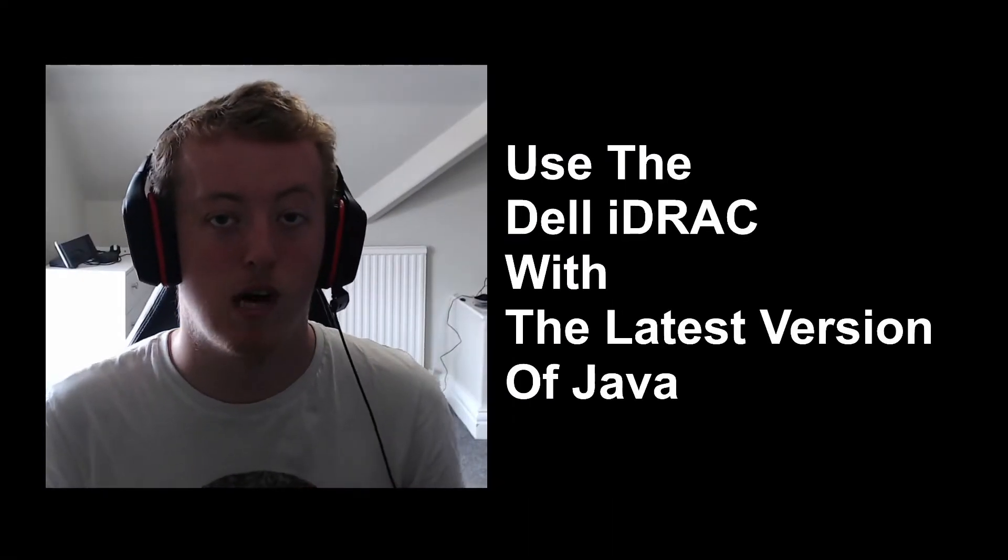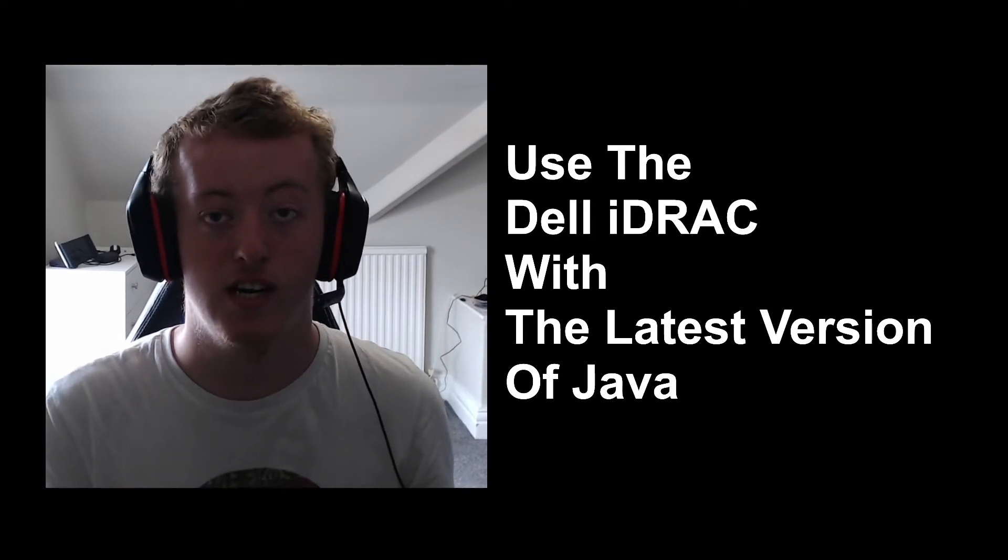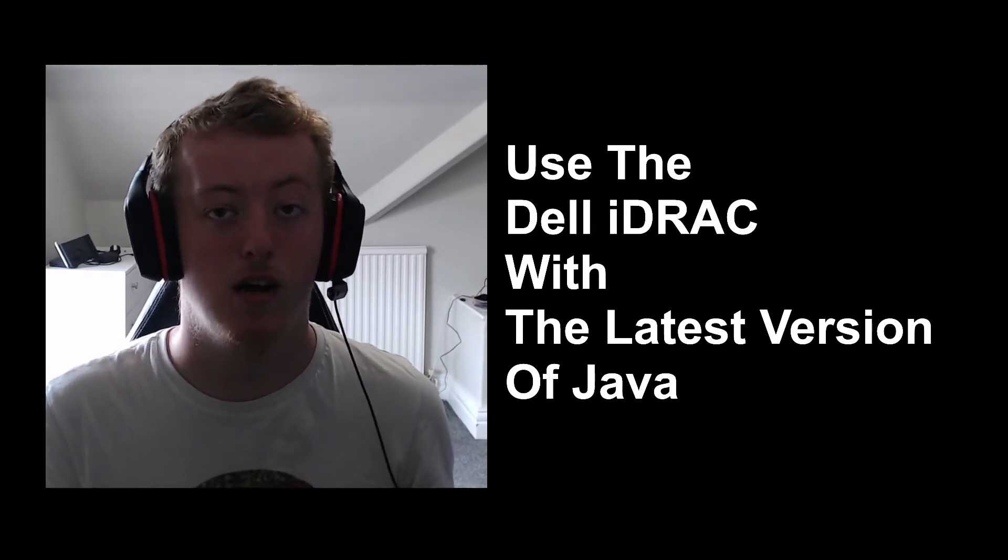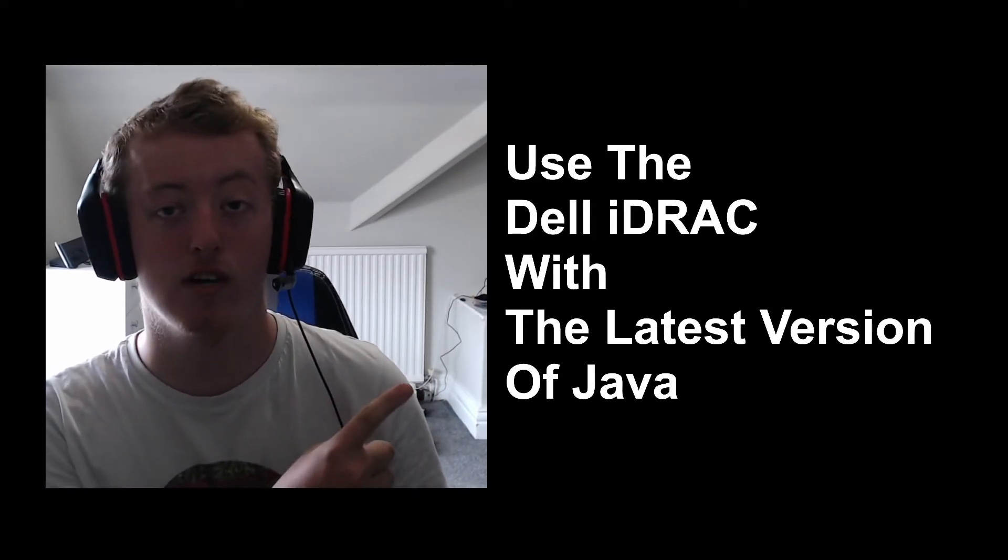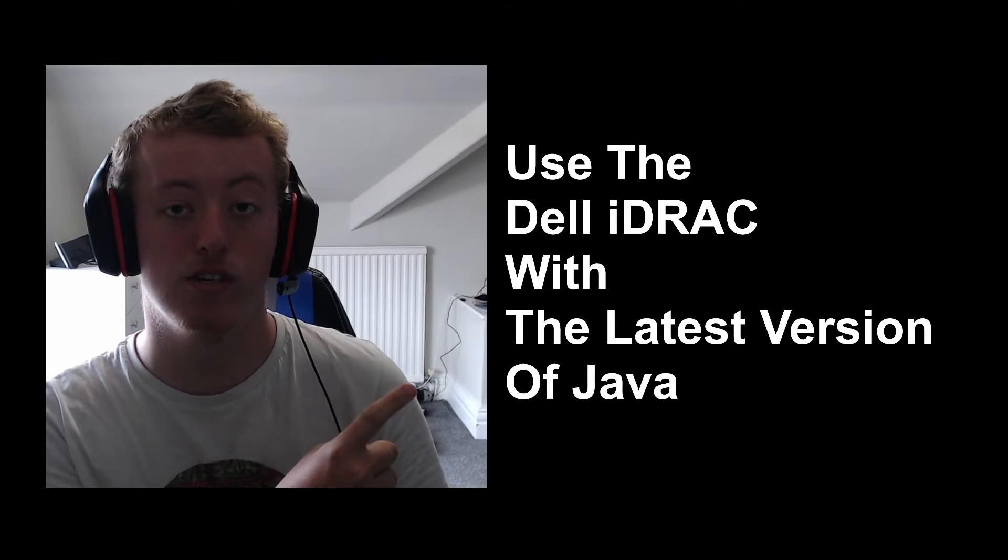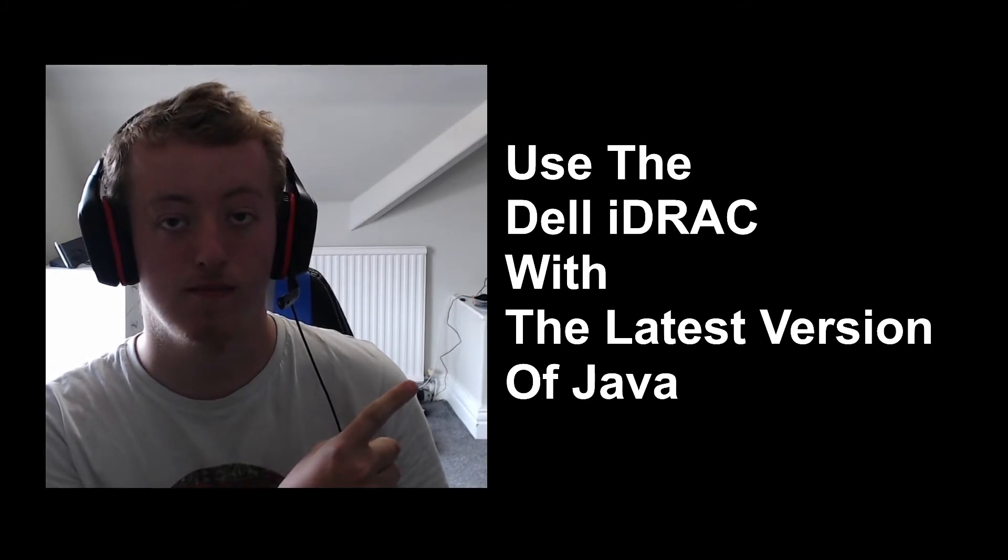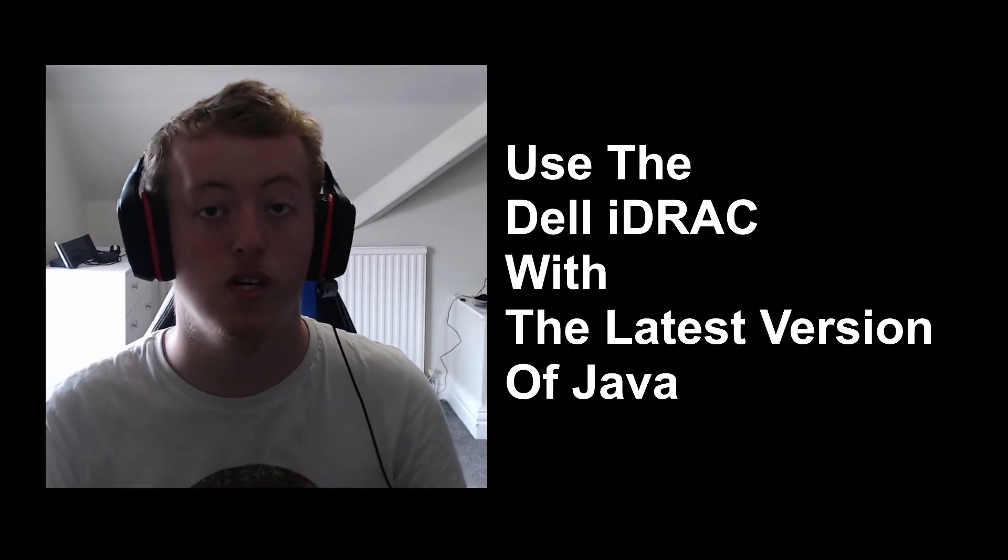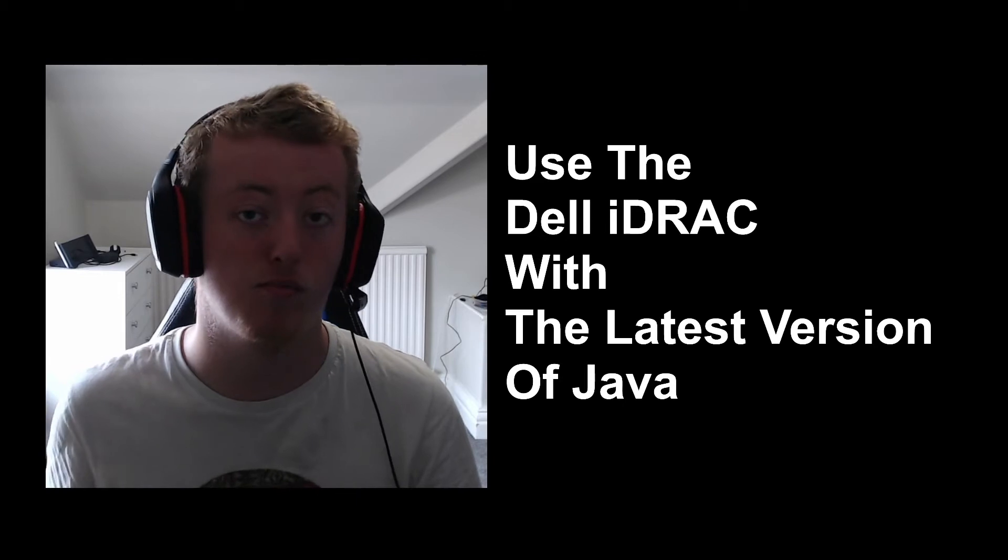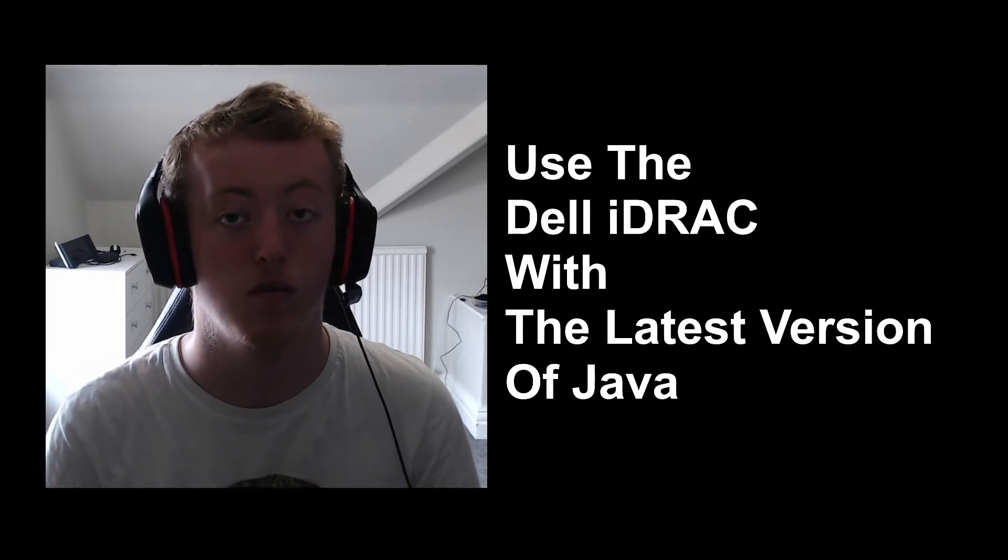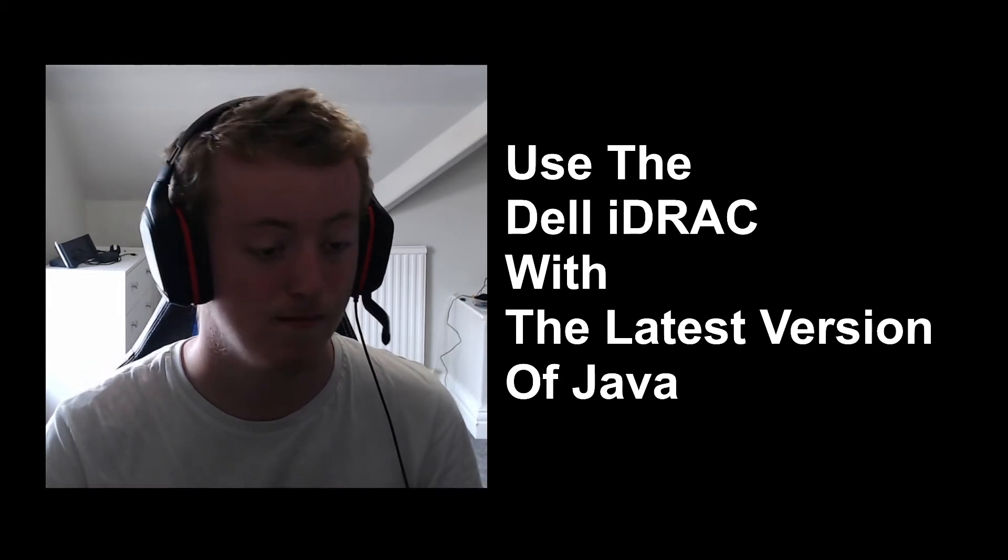Hey guys, what's going on? My name is Jamie and this is TechJay. Today in this video I'm going to show you how to use the iDRAC with the latest version of Java. This also works on Windows 10 and 11 as well as previous versions of Windows. So let's get started.